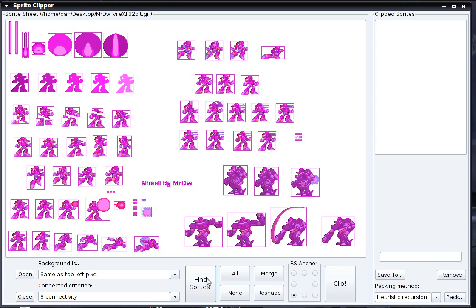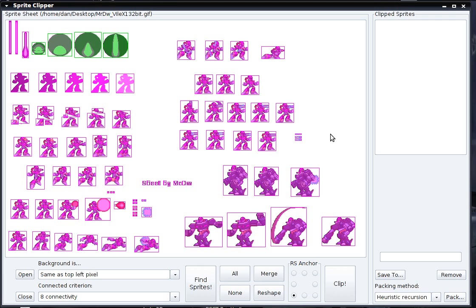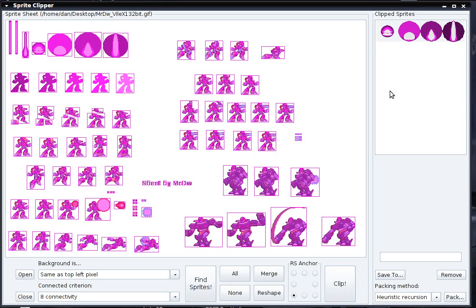All the sprites in the sprite sheet have been identified, and they all have a bounding box around them to show where their bounds are. If you want to clip some of the sprites, just select them by clicking, then press the Clip button or use CTRL+C, and those sprites get added to your clipped sprites list.